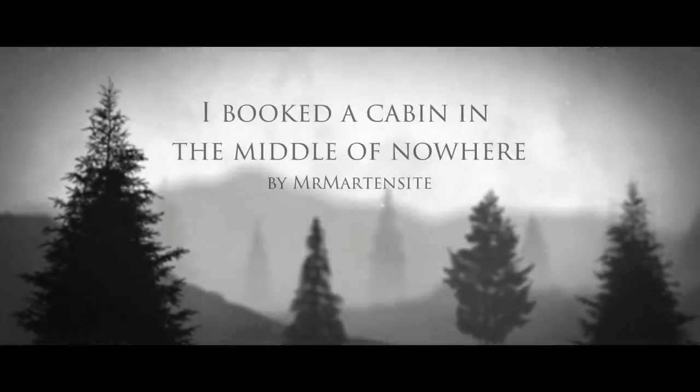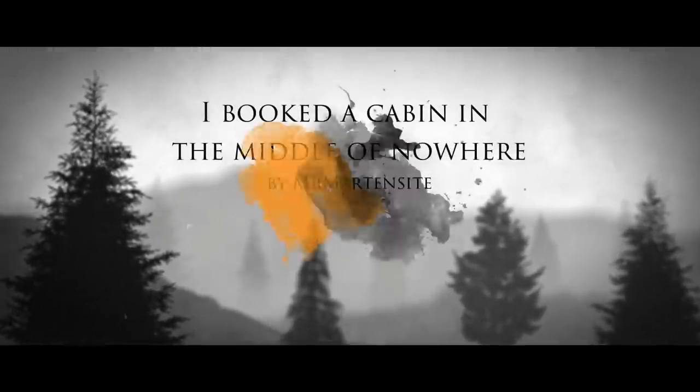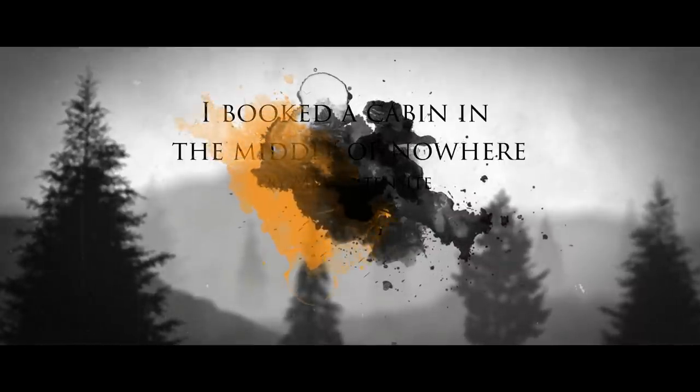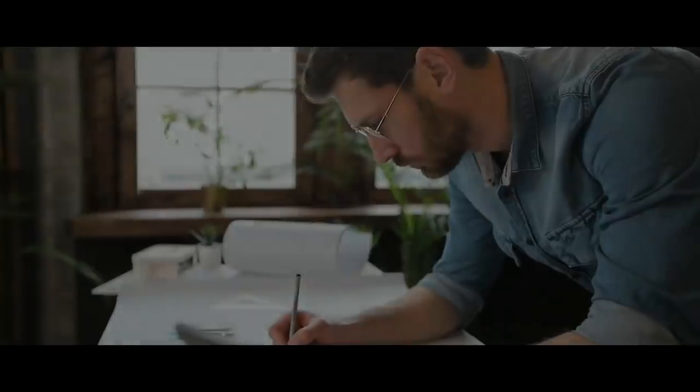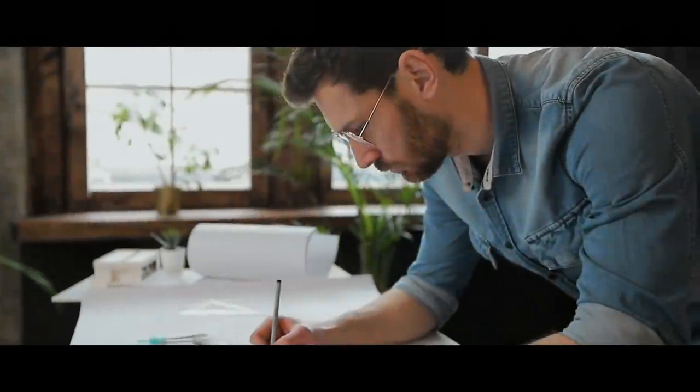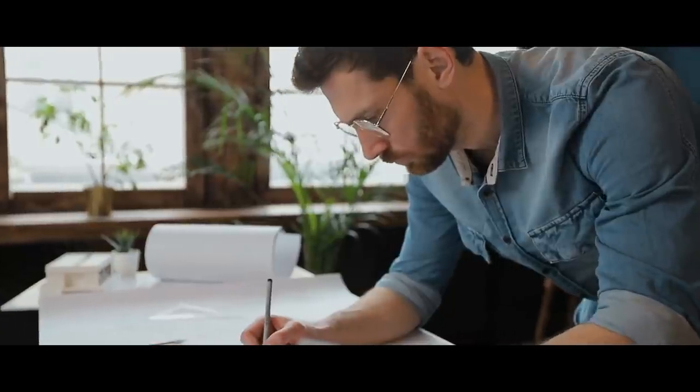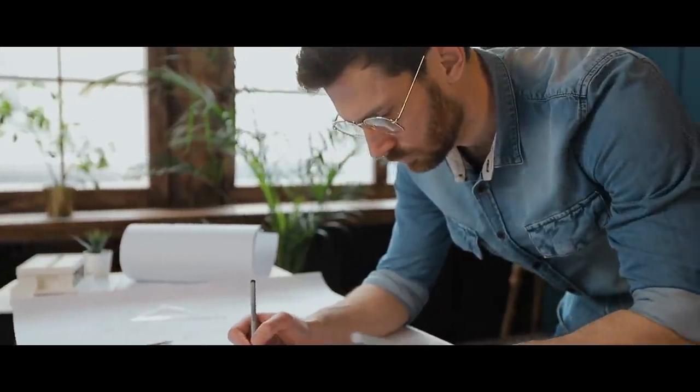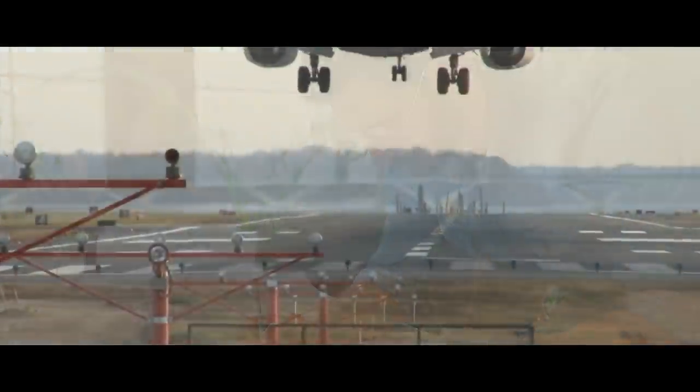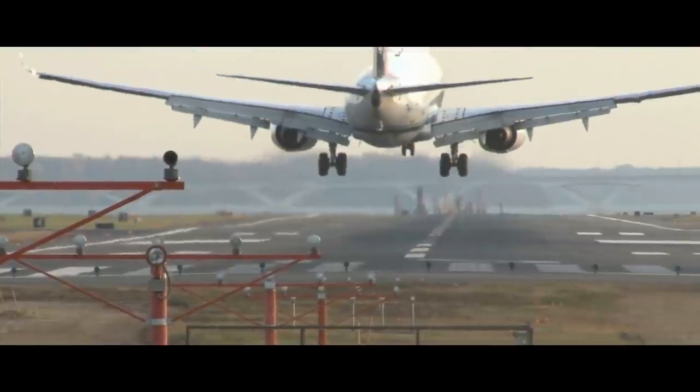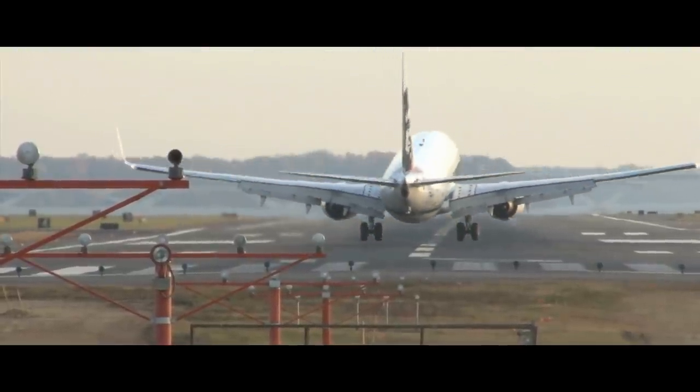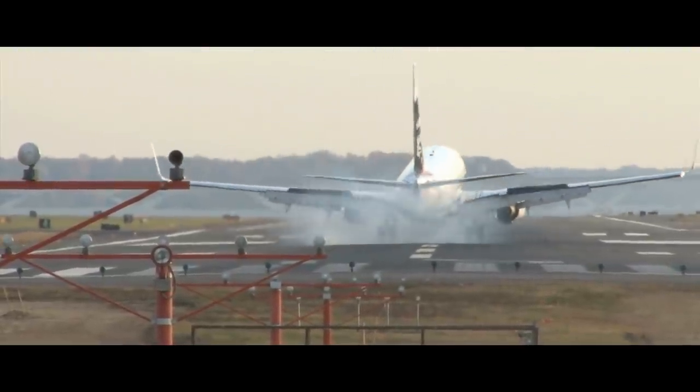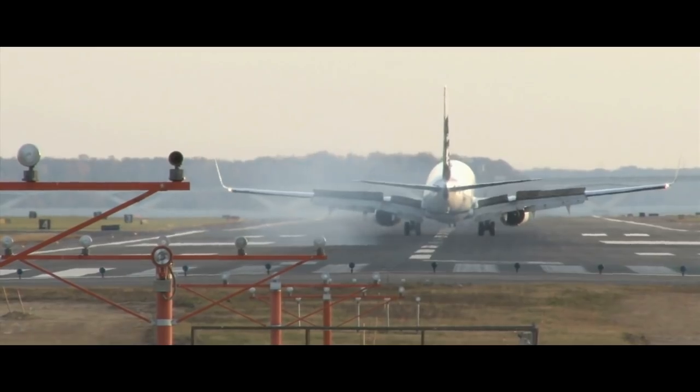I groaned inwardly as the first drops of rain began to fall. I'd planned everything so meticulously, the exact date so it wouldn't interfere with my work, the flight booking, searching the internet for hours on end for the perfect location, only to overlook something so obvious, the bloody weather.